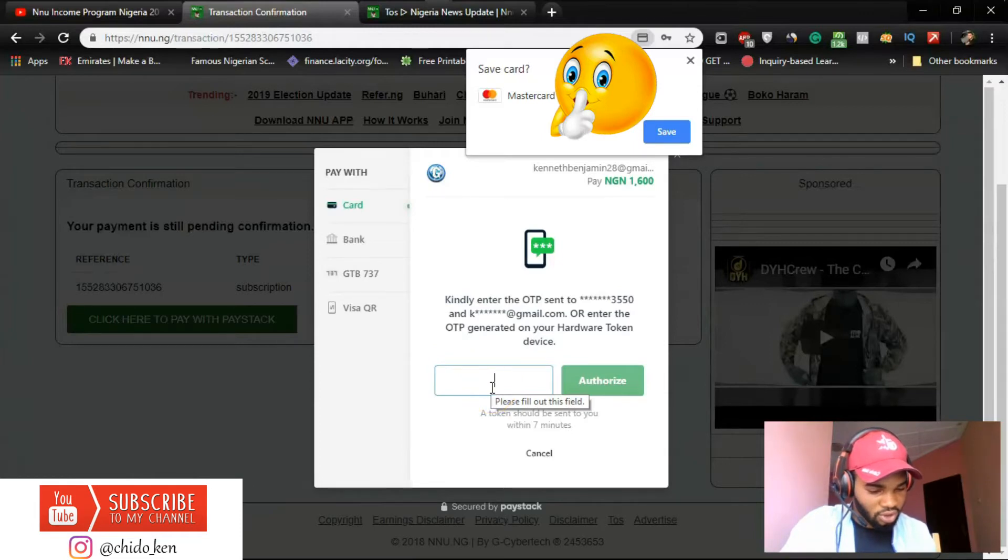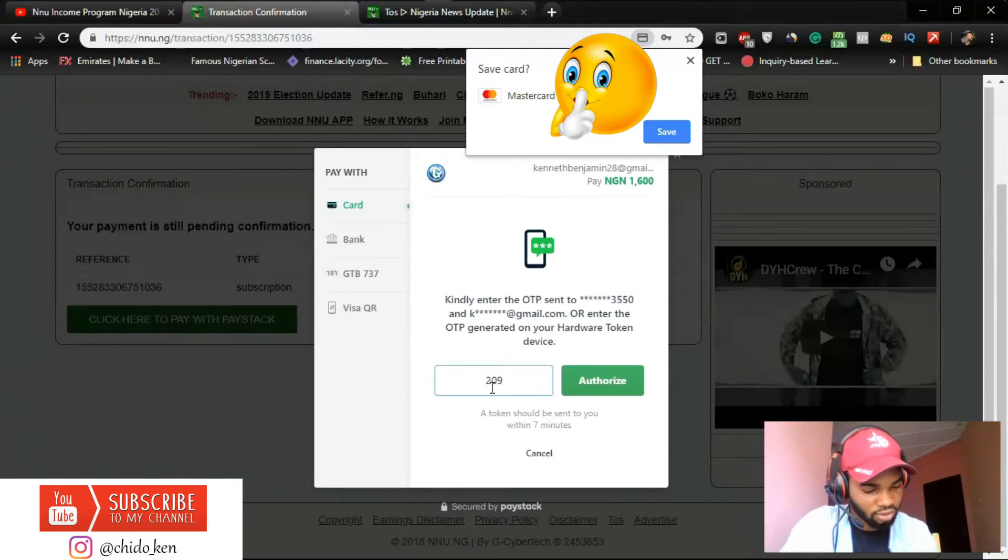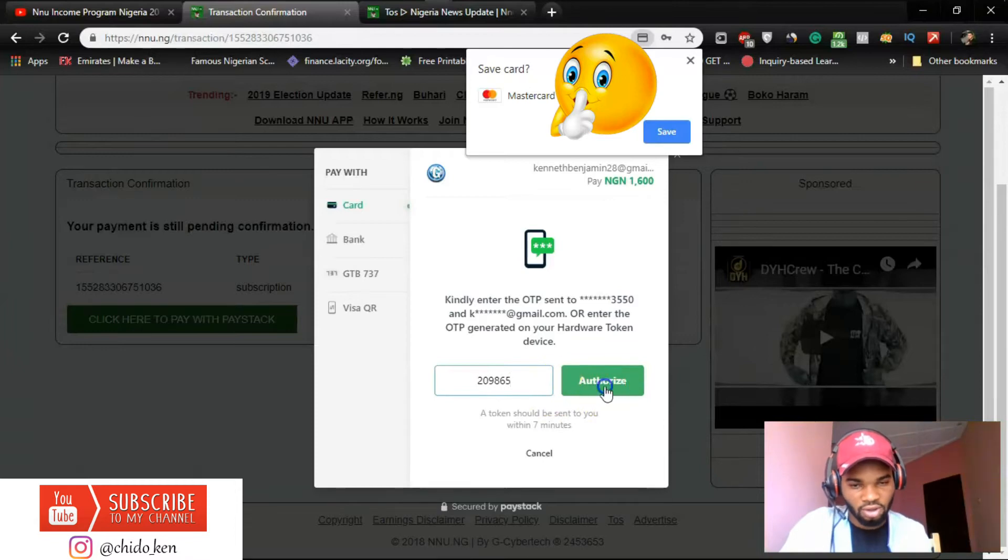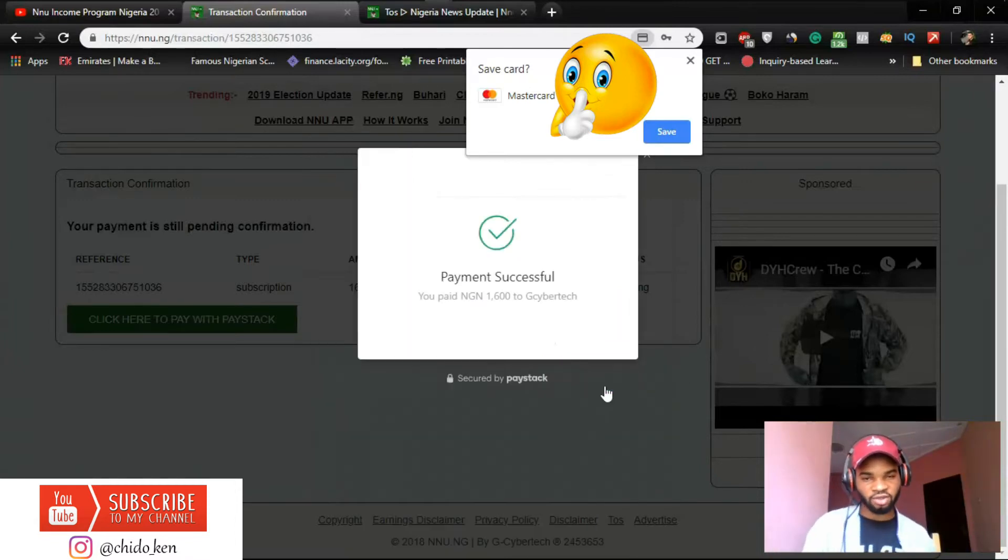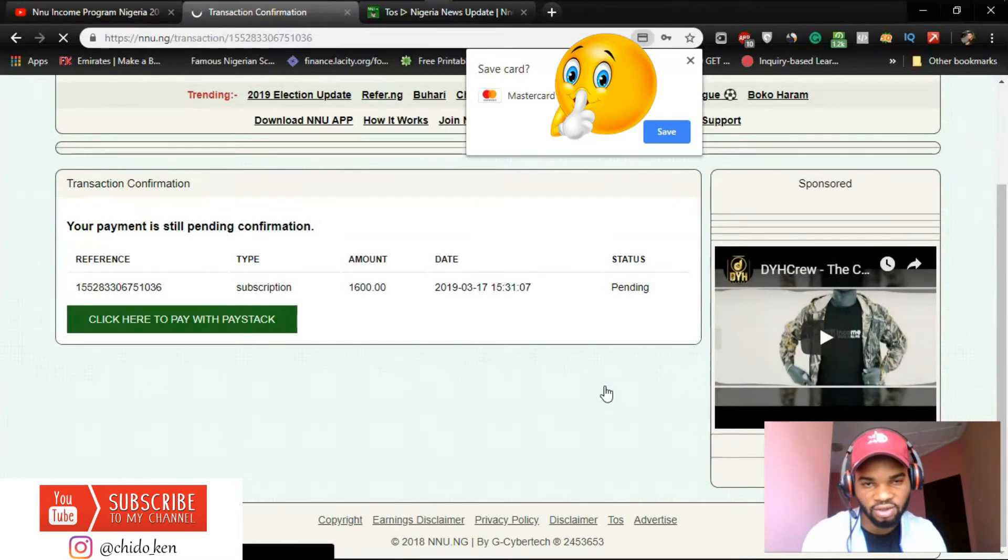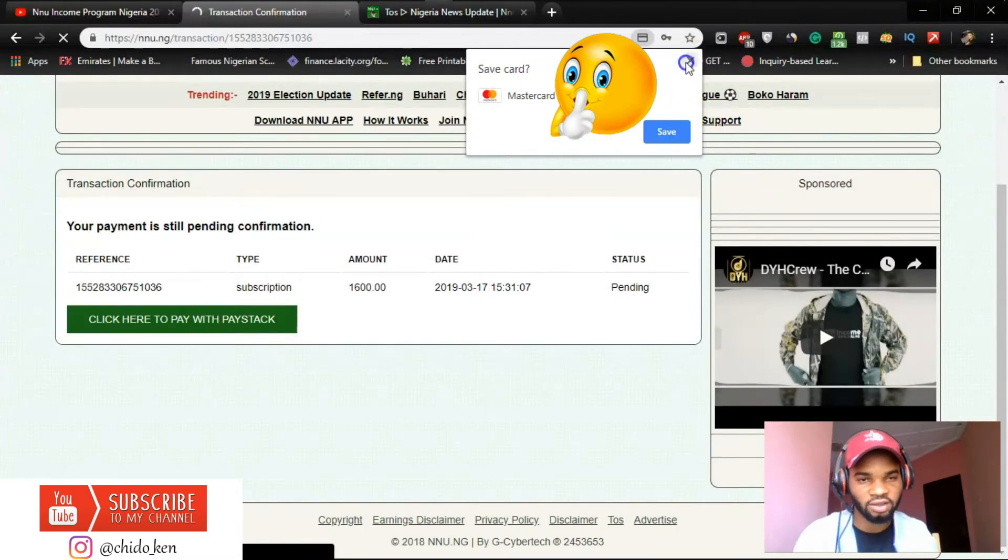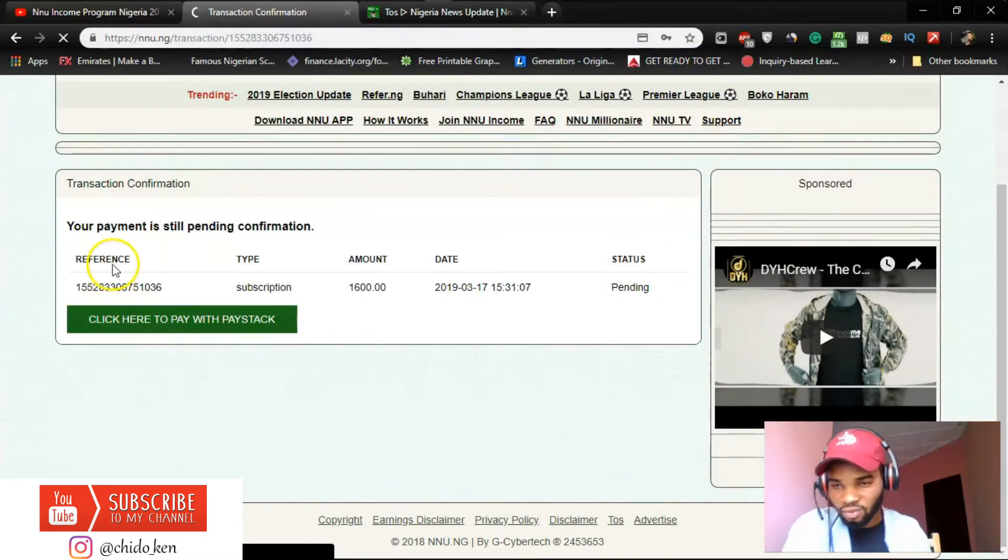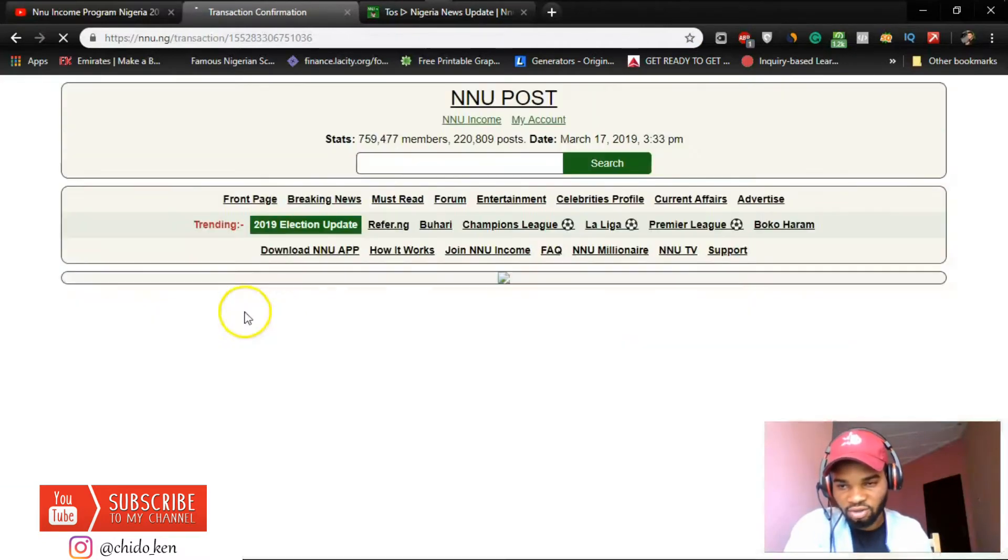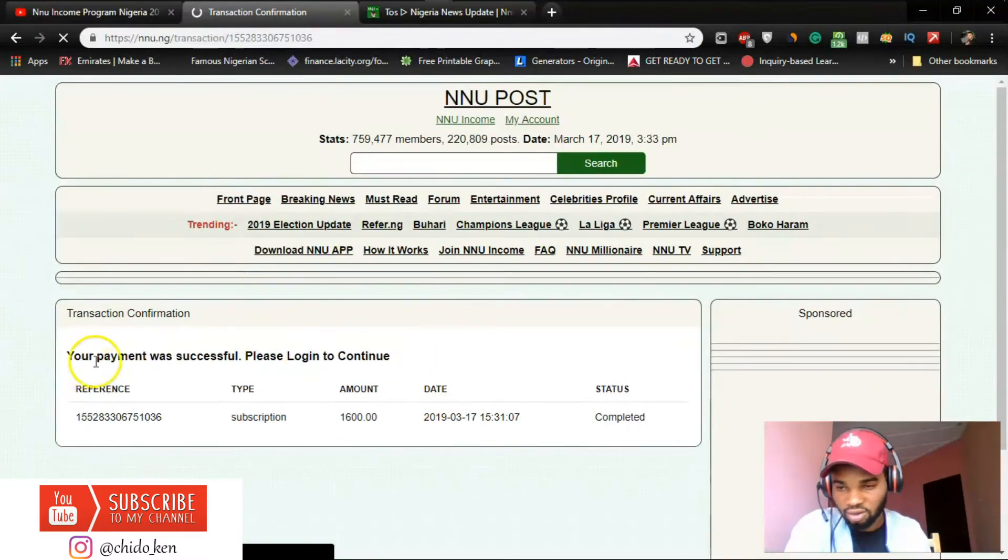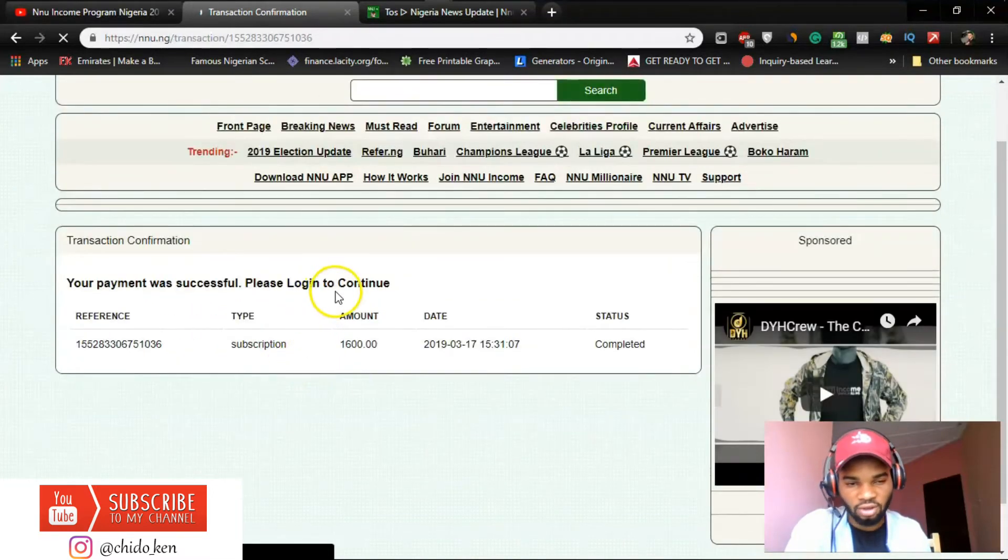The one-time password, authorize. All right I'm making payment of one thousand six hundred and as you can see the payment just went through. Successfully, your payment is still pending confirmation. Payment was successful, login to continue.